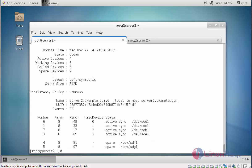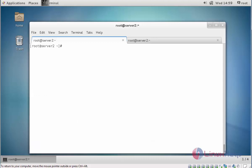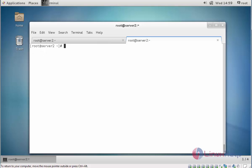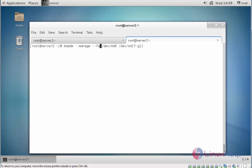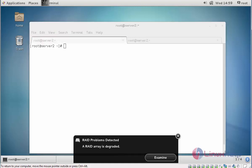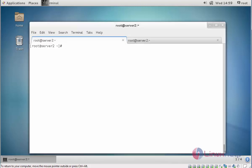I am going to check the fault tolerance. For that I am going to fail two disks manually using the same command. Replace here with fail. Now enter the devices sdb and sdc. I am going to fail these two disks. Press enter, here you can see the message sdb1 and sdc1 is failed. Now check, now you can check the status.